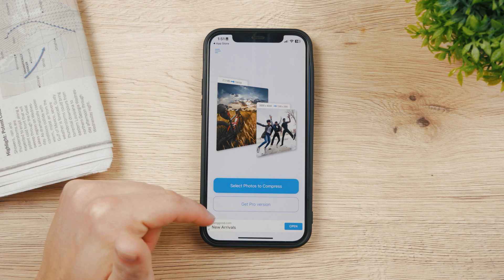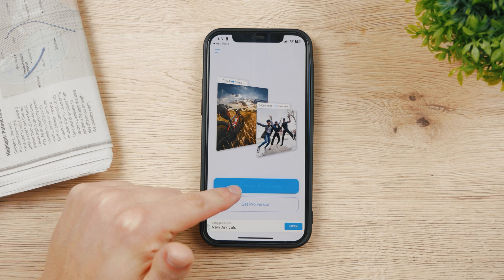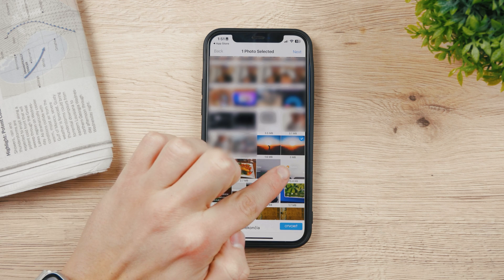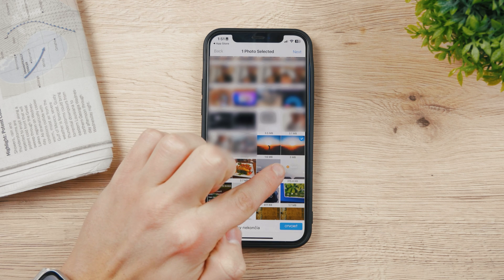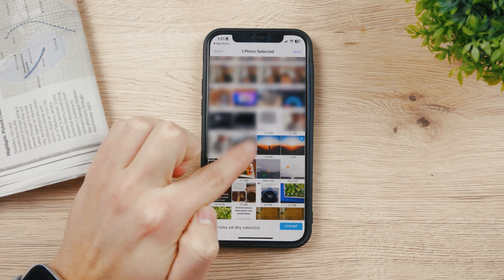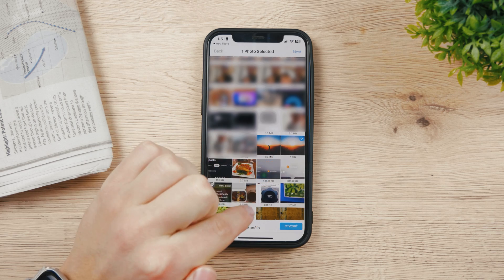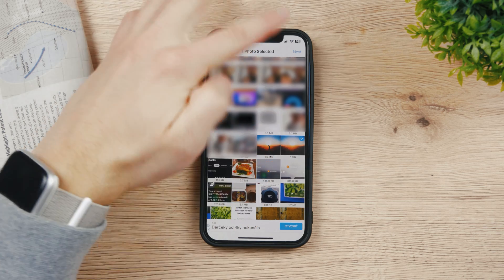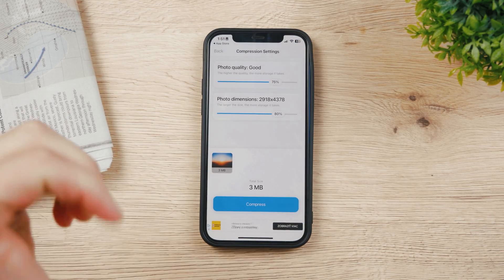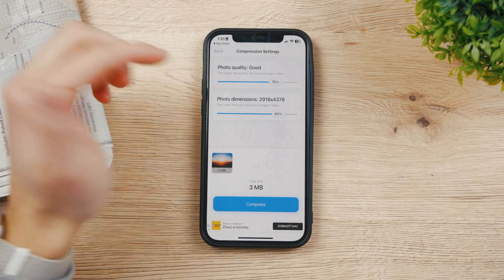You can get the pro version, but you can select photos and the app even tells you the size of the file when you click on it — you can see it's 3 megabytes for this one. I'm going to click Next with this one photo selected and choose what I want to achieve.